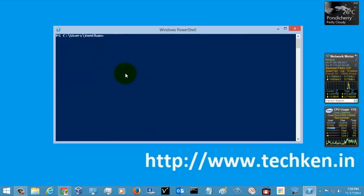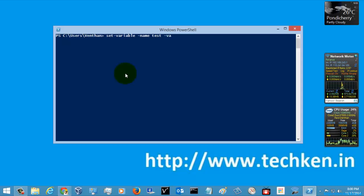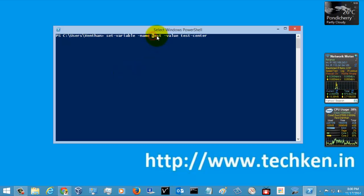Let's work with this command. In order to set the variable, you need to type the command Set-Variable and give the parameter name first, like -Name test, and then the value. The value can be anything you want, like 'test center'. So just set the variable 'test' with the value 'test center'.